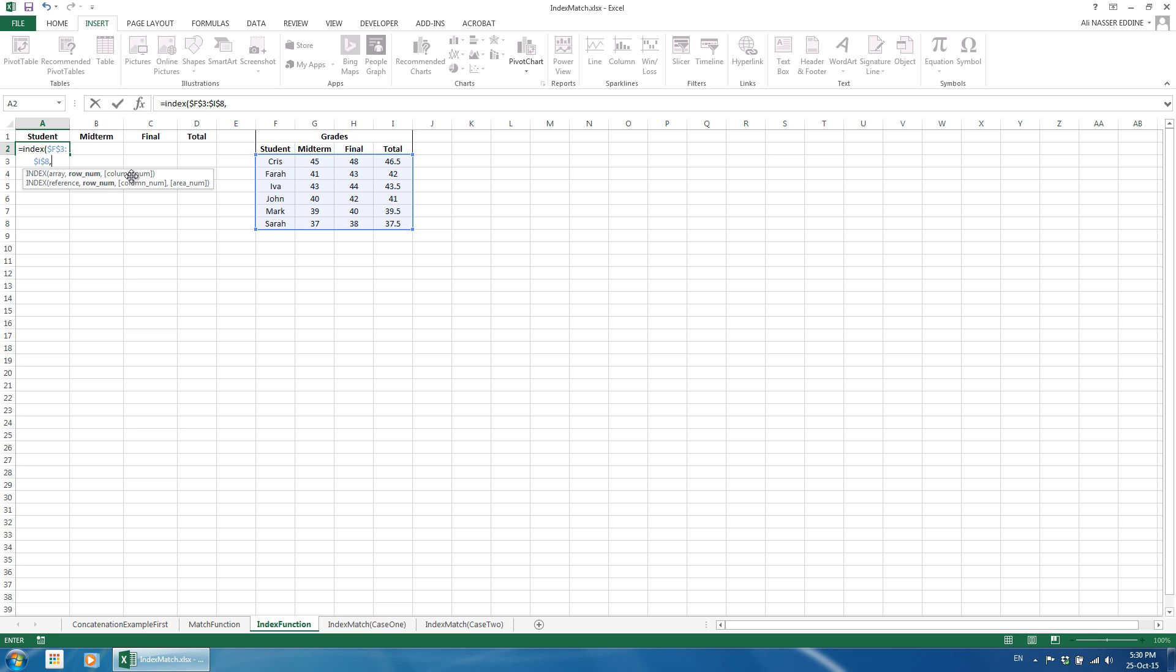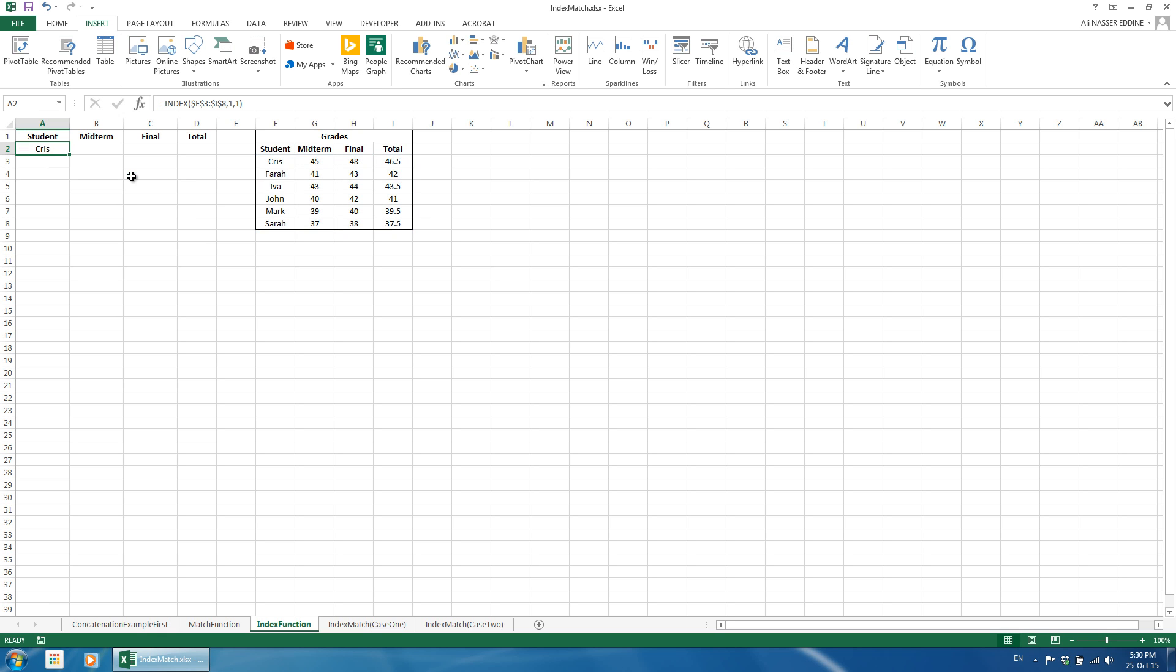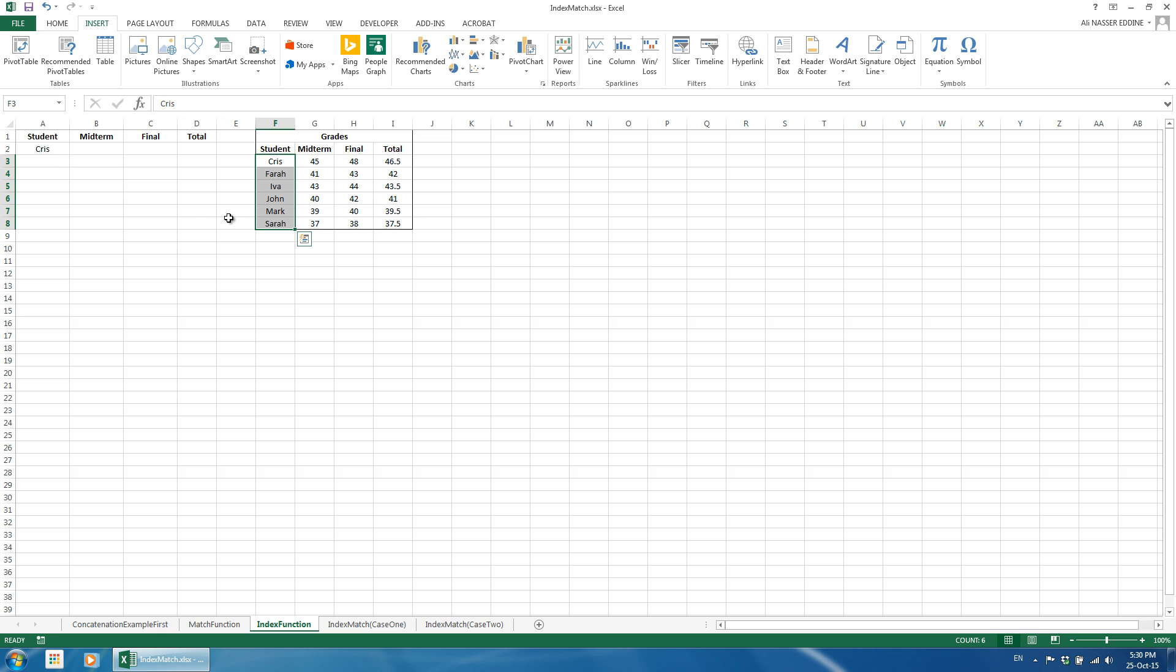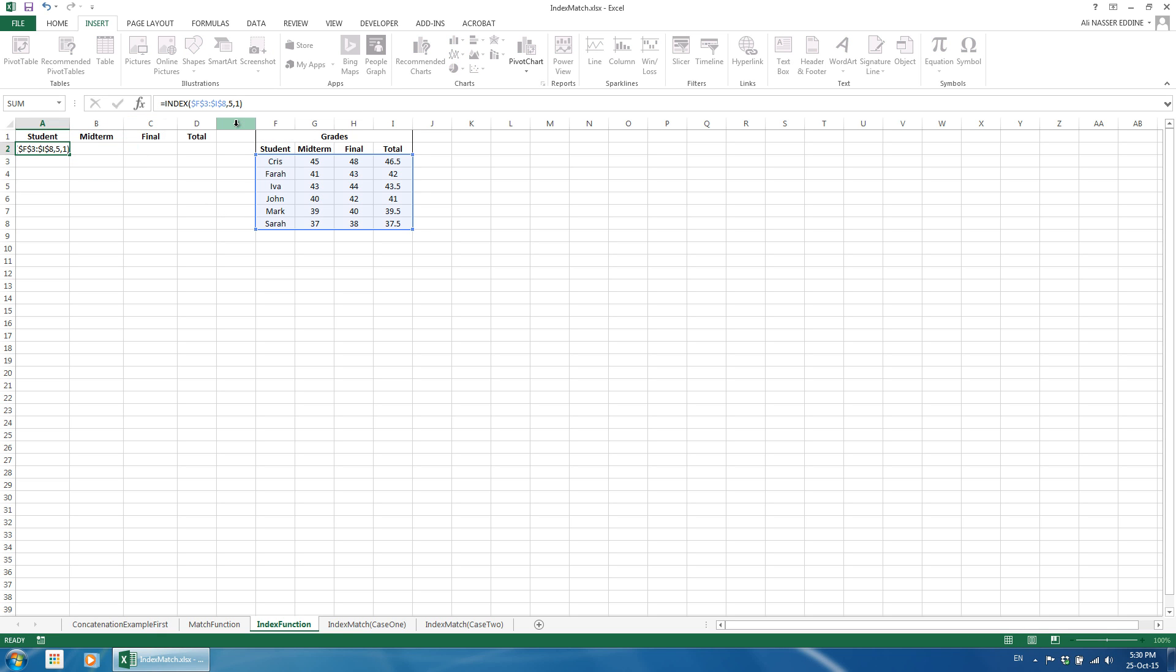For example, if we use 1 as the row number and 1 as the column number, the return value would be Chris because we looked up the cell at the first column and first row in the defined table. If we change the row number to 5, the return value becomes Mark and so on. You can change the values in the source file located under the description of this tutorial and see the resulting effects.